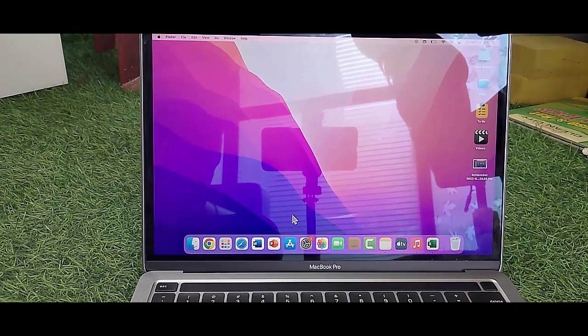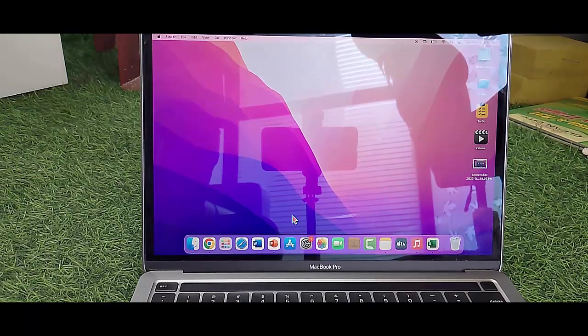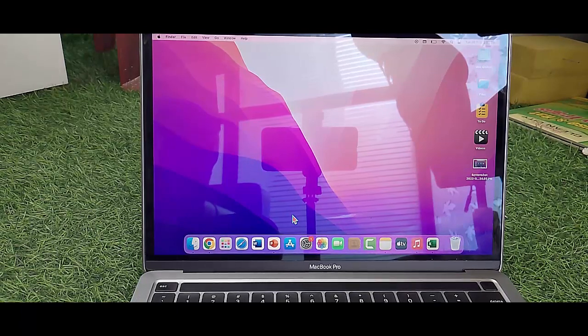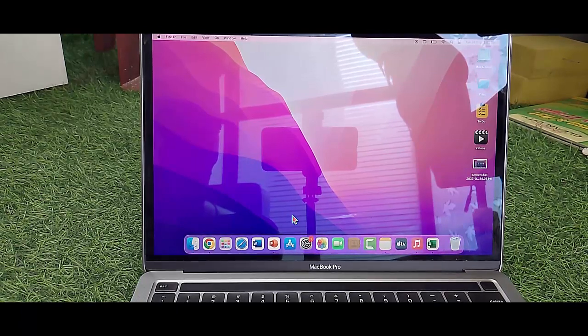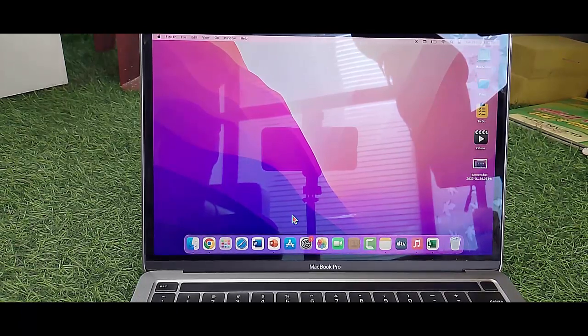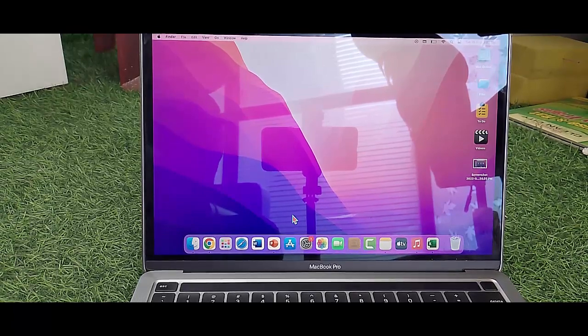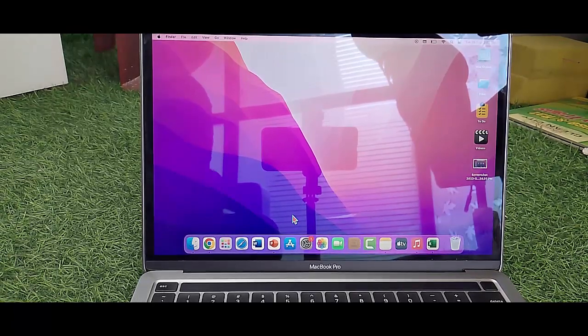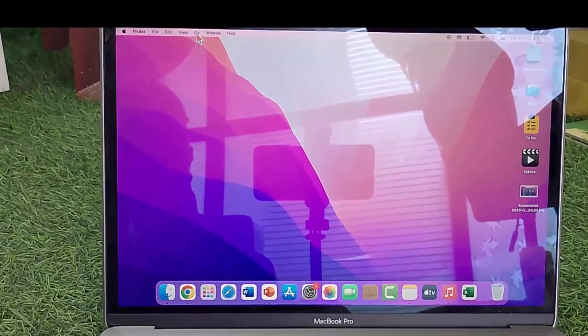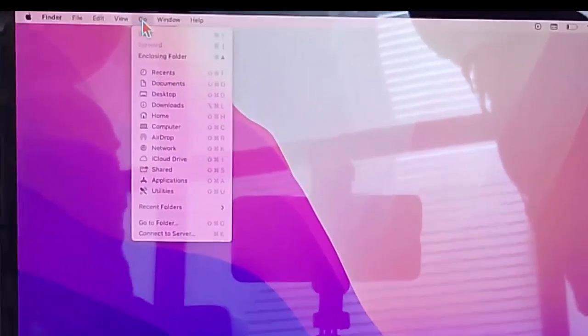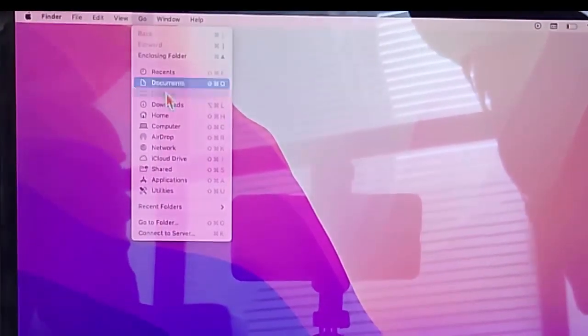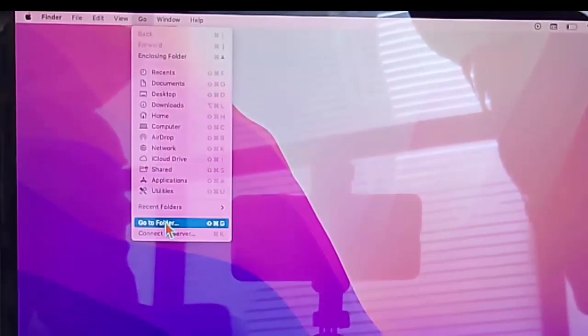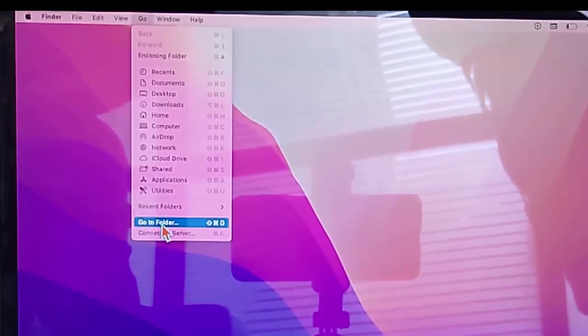For this, first click on the Go option, and then select 'Go to Folder'.